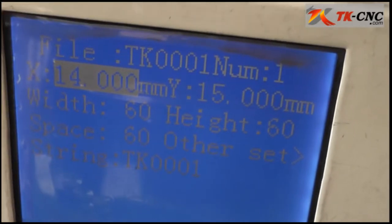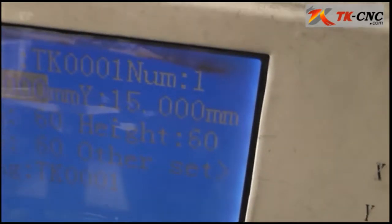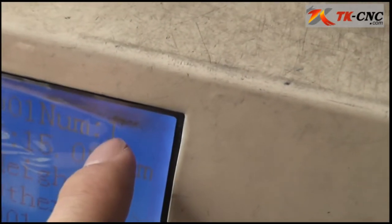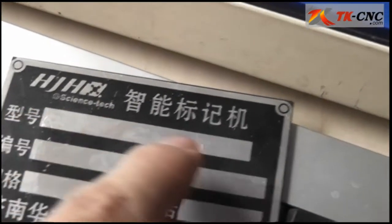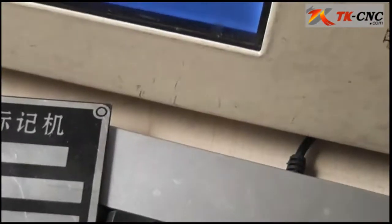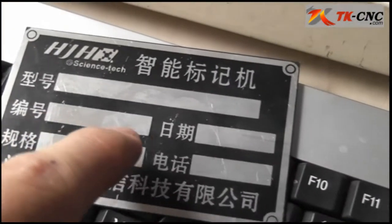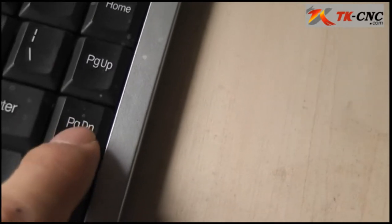On the screen you can see this is just what we set. Here is number one — that means line number one. Now we need to set what should be marked on the second line, first column. We press the Page Down button and you can see it turns to number two.